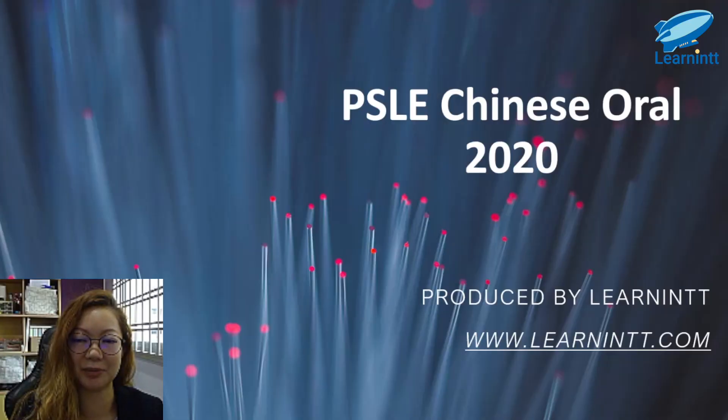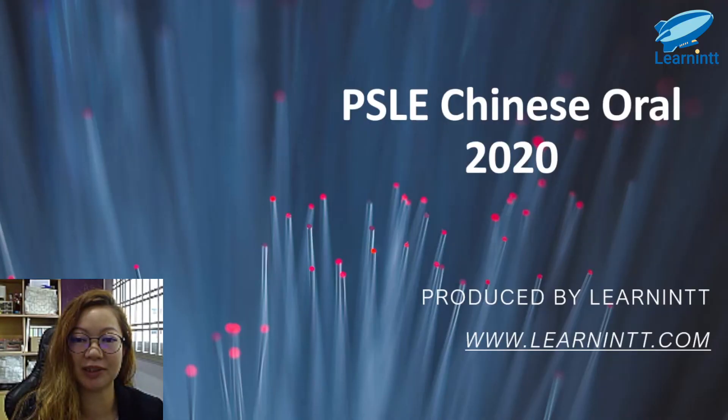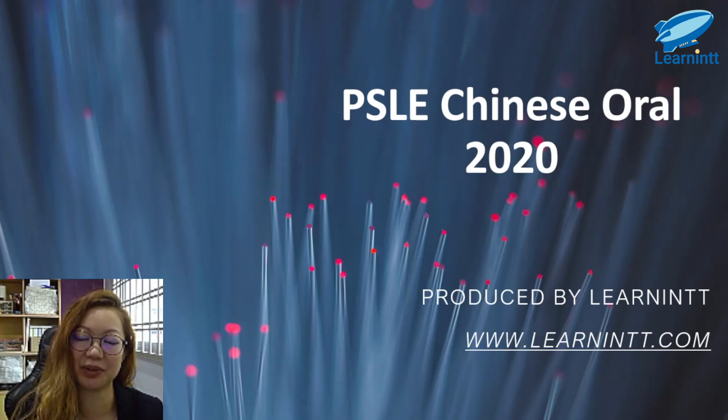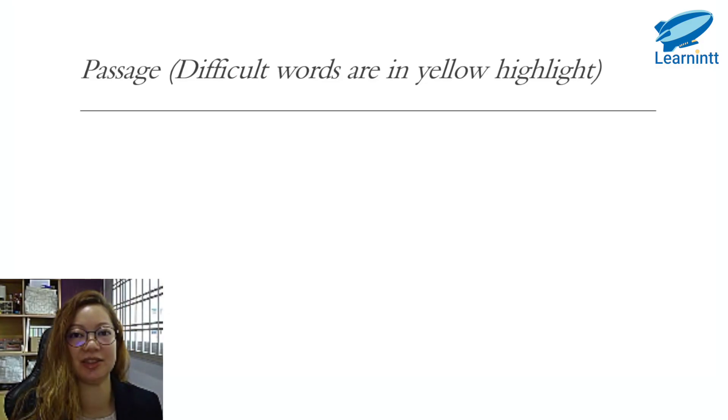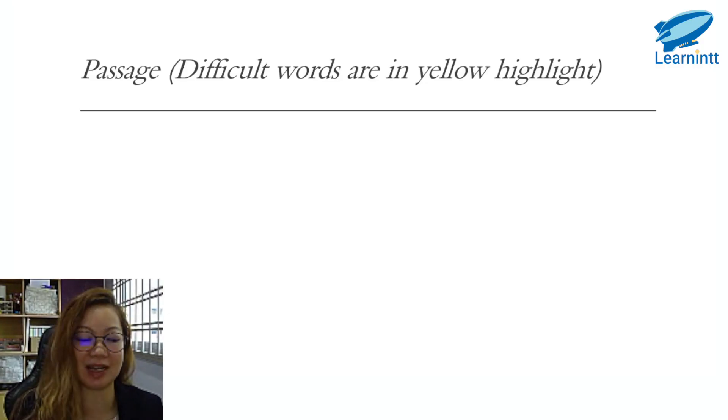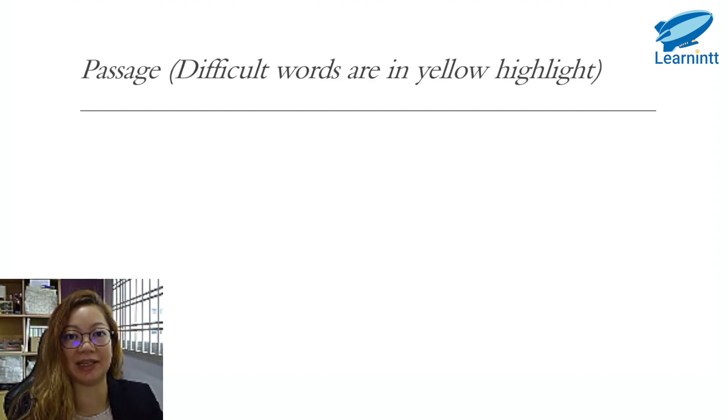Now let's look at the PSLE Chinese oral 2020 in detail. This is produced by Learnitt. Let's look at the passage. Difficult words are highlighted in yellow.